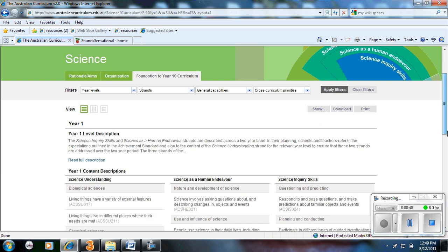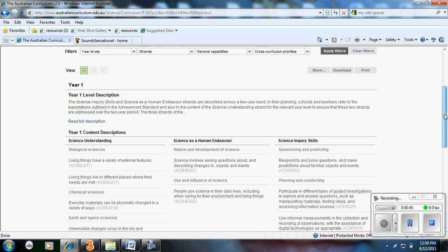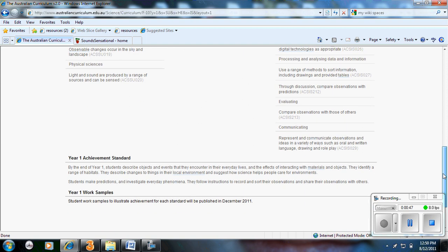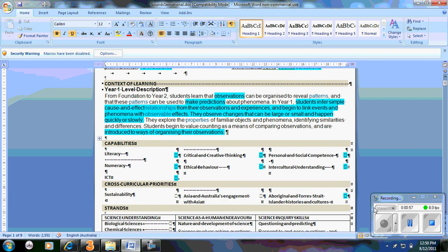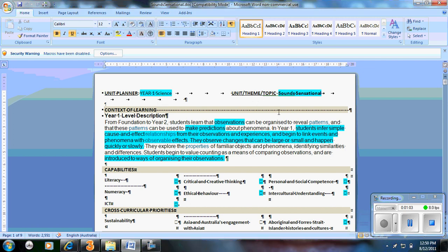This here will then give you your year level descriptions, content descriptors and the achievement standards which you could probably compare similar to SACSA's outcomes and work samples which will appear later. So the first thing I did, I had a Word document. The title at the top, Year 1 science sounds sensational.